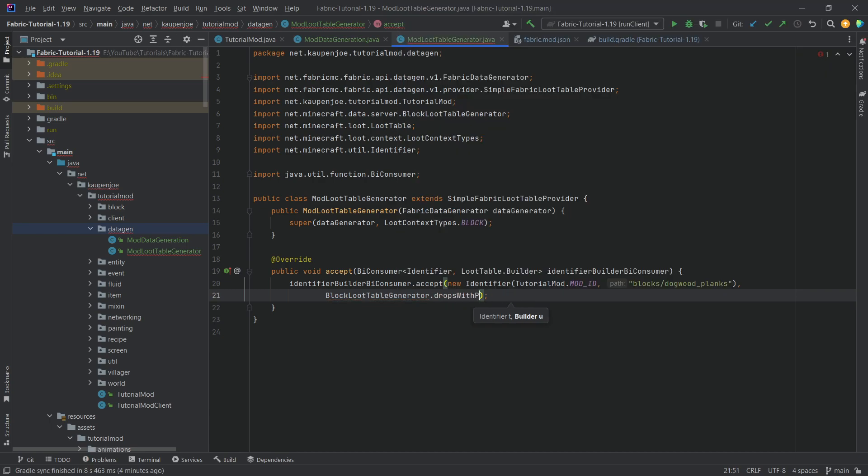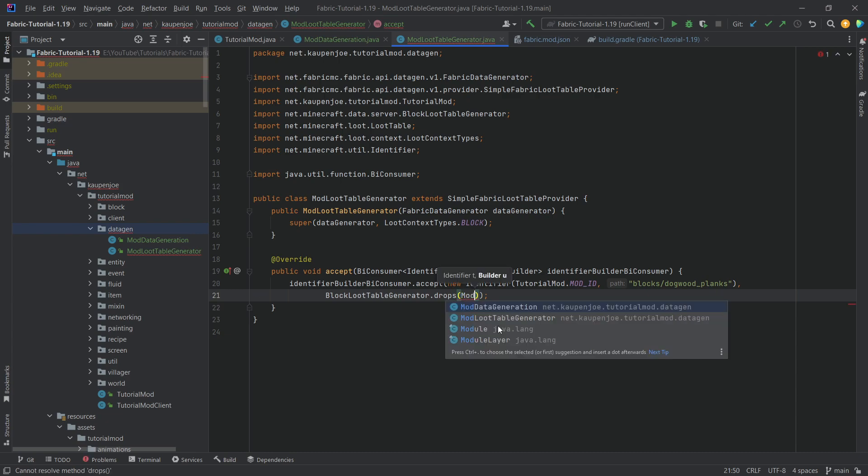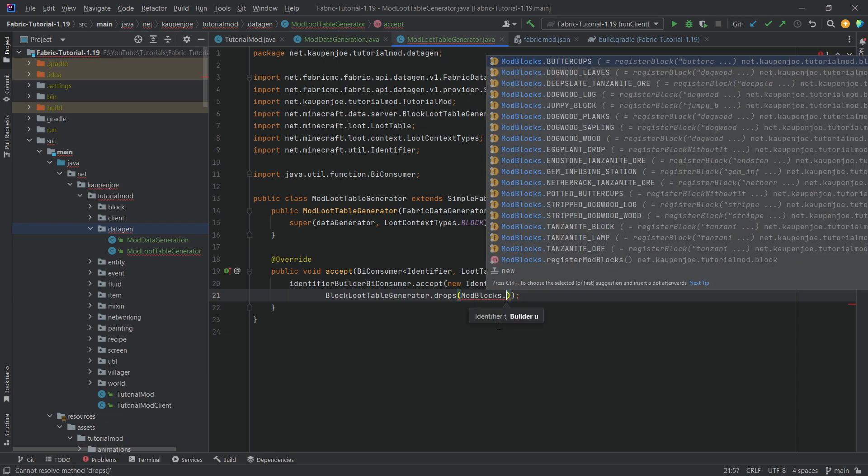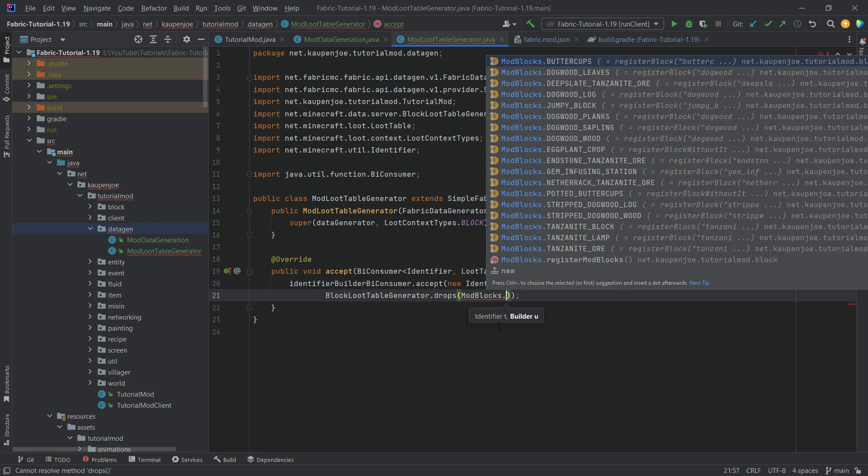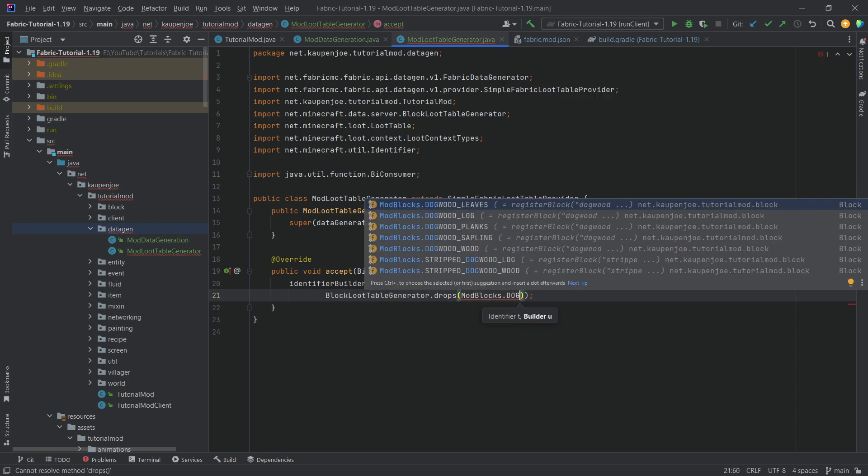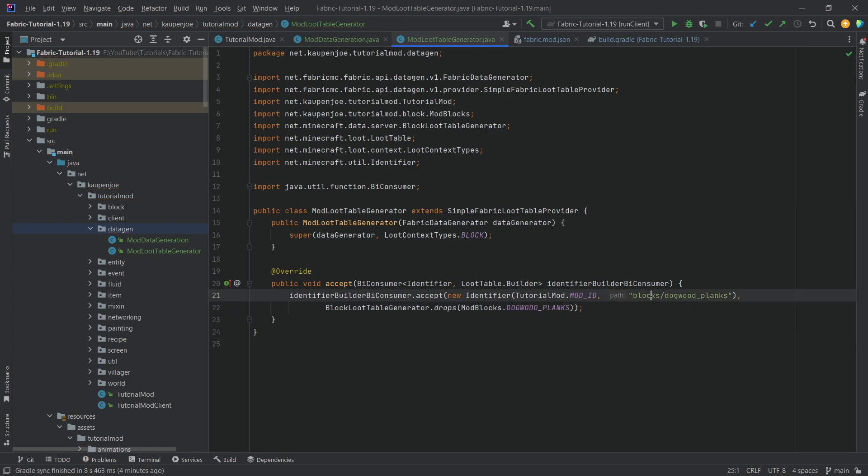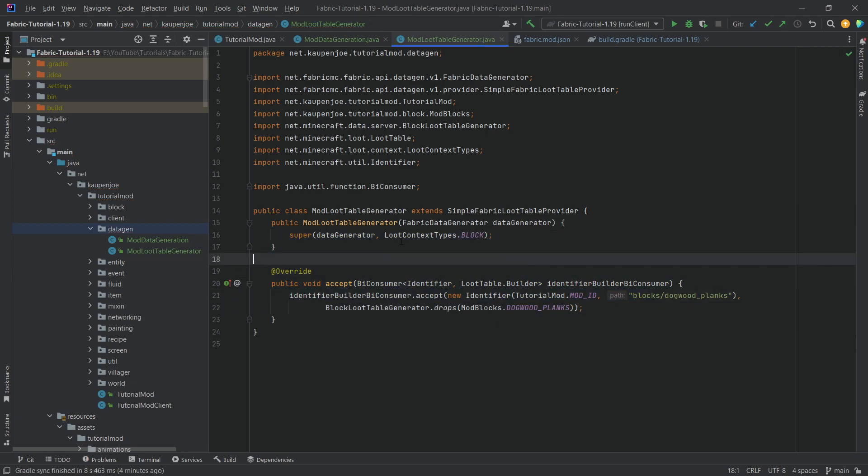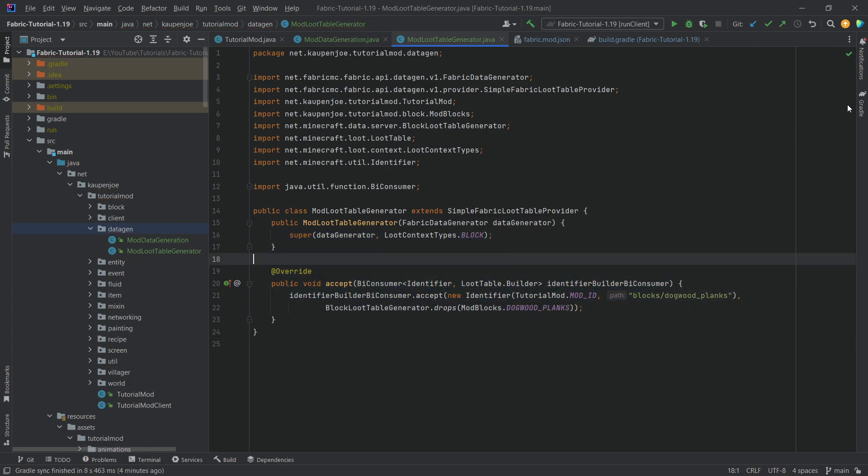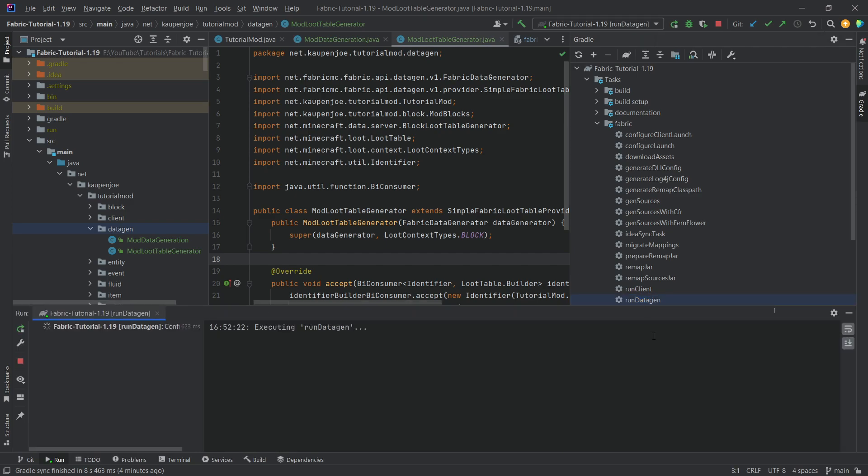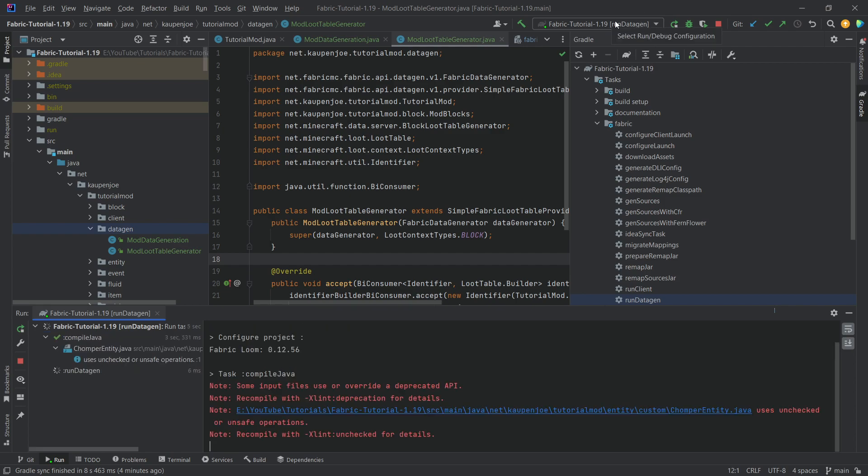And if you don't have anything special, you can just have a normal drops one. We're basically just having the normal block that we define. So this is actually this one right here. We want to use the drops method in this case. Not with property, just the normal drops method. And then this is going to be modblocks.dogwoodplanks. That is literally it. That is all we need.